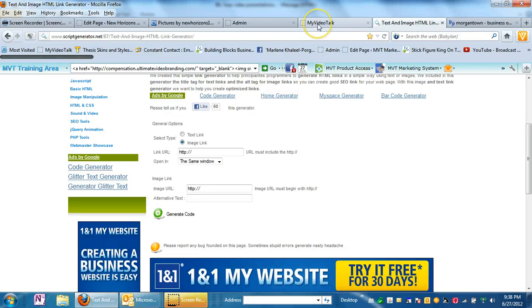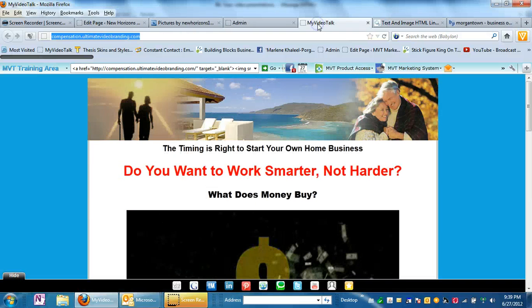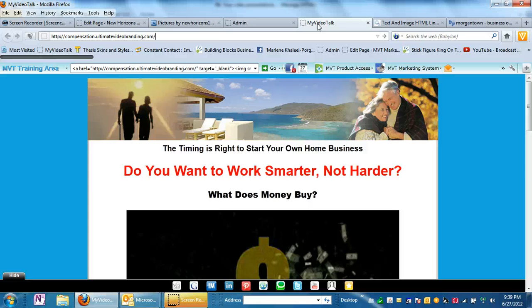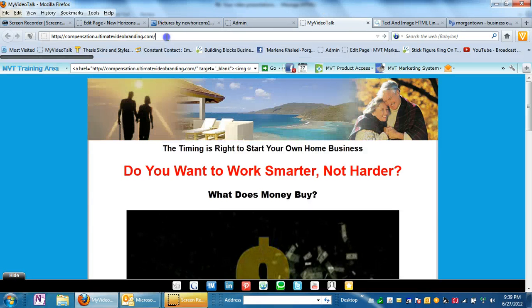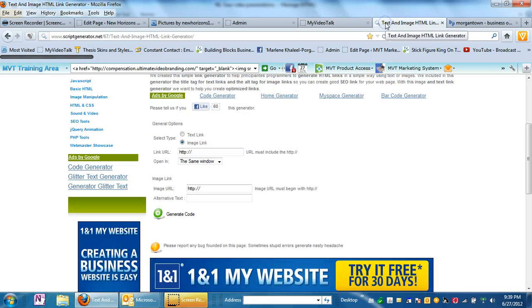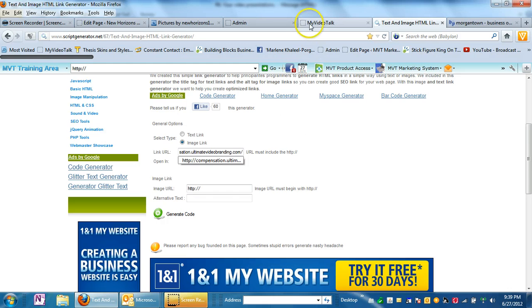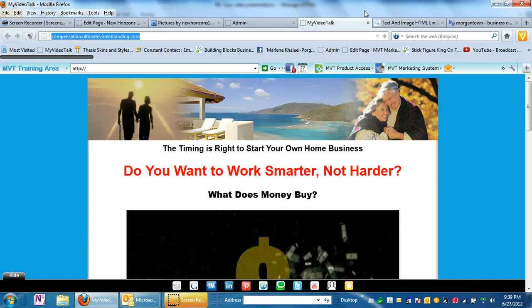Now you can send them anywhere that you want. You can send them to your video channel, your web show, a specific video on your web show, a video email, or a page on your marketing system. So I'm going to choose this one. So come back over here to the text and image HTML editor under link URL. I'm going to paste in the link to this page right here because that's where I want people to go.